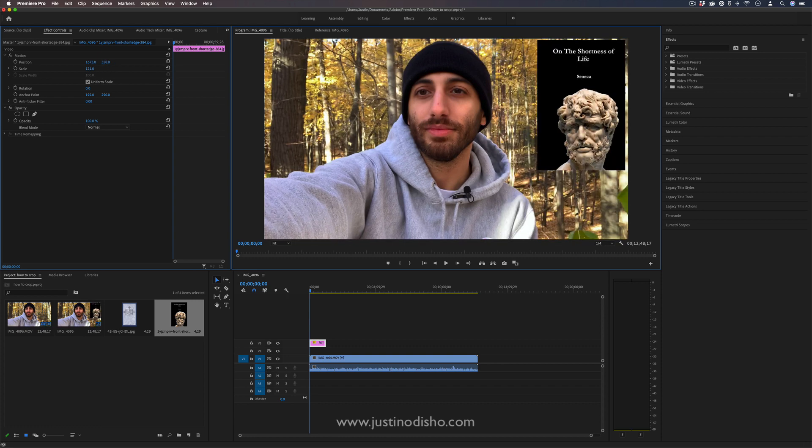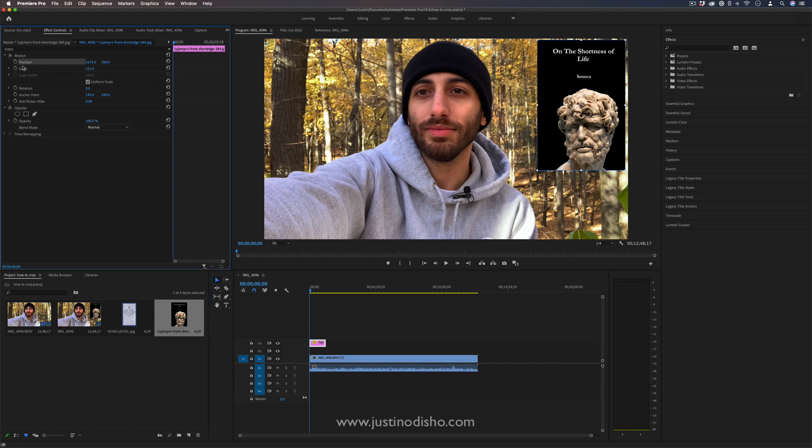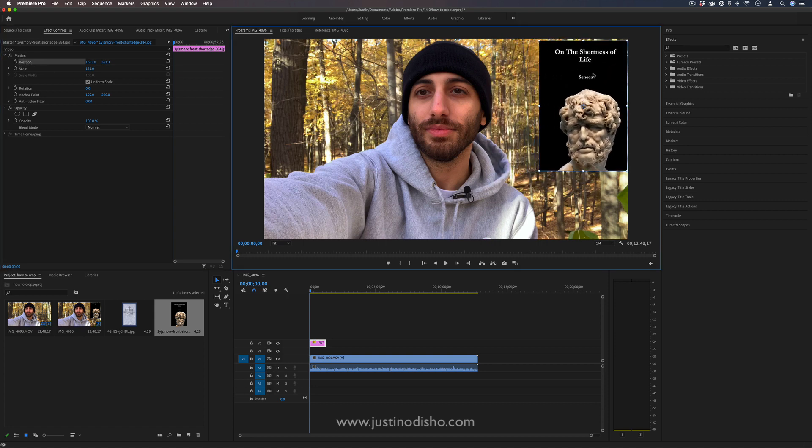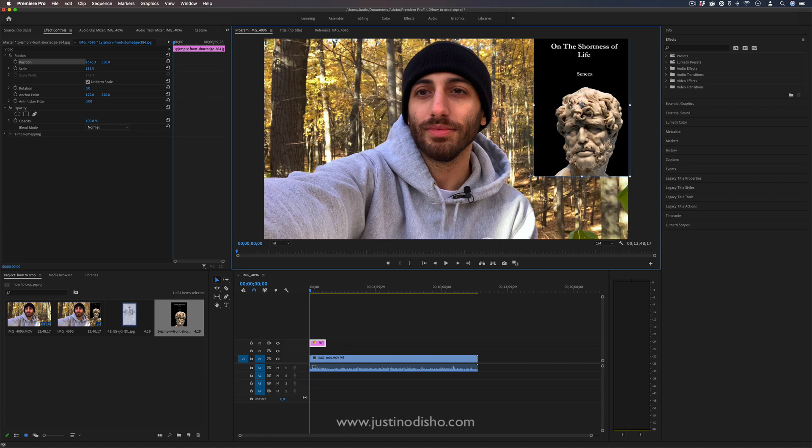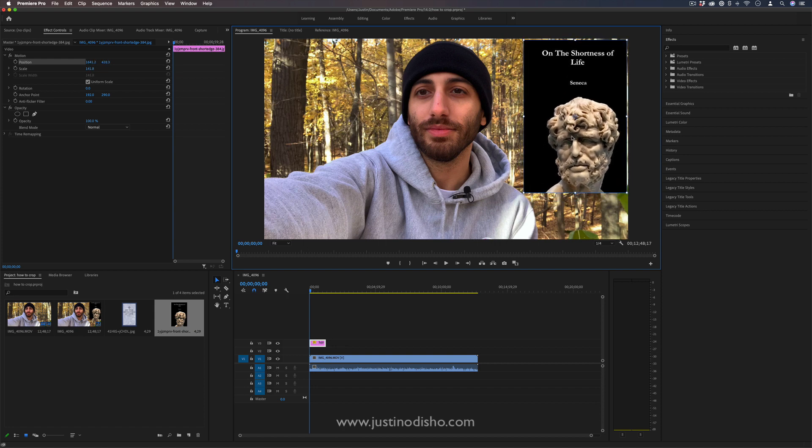And if you want an easy way to just move stuff around, just highlight the selection tool, make sure you're in the program window and highlight that position parameter in the effects control panel and you can just move it around, very similar to Photoshop. You can scale it exactly how you like.